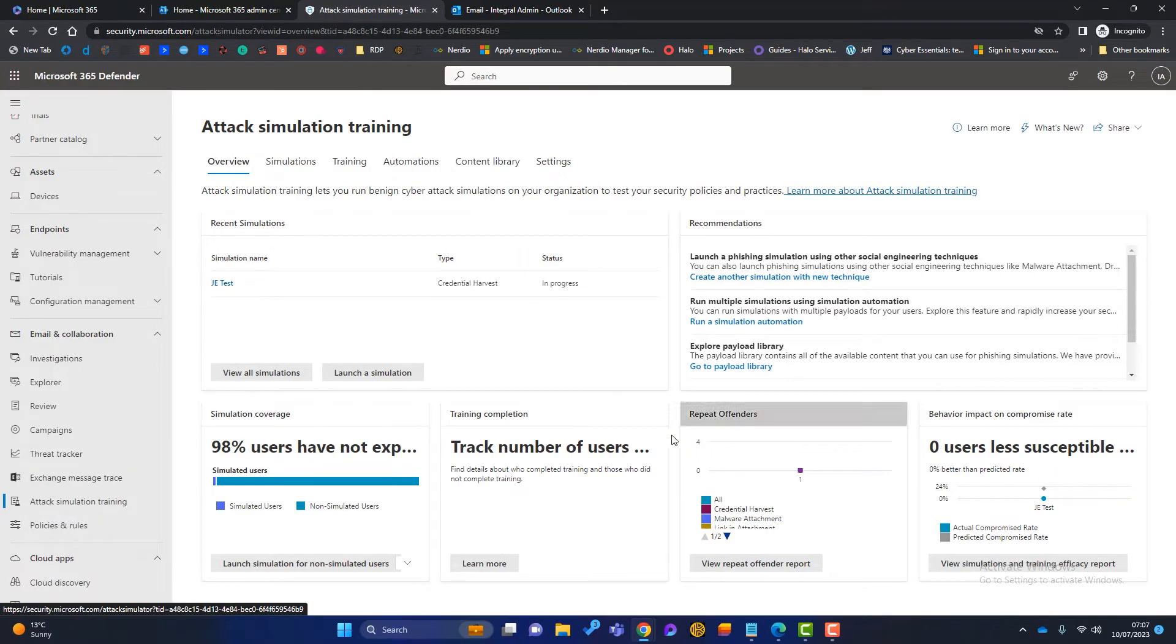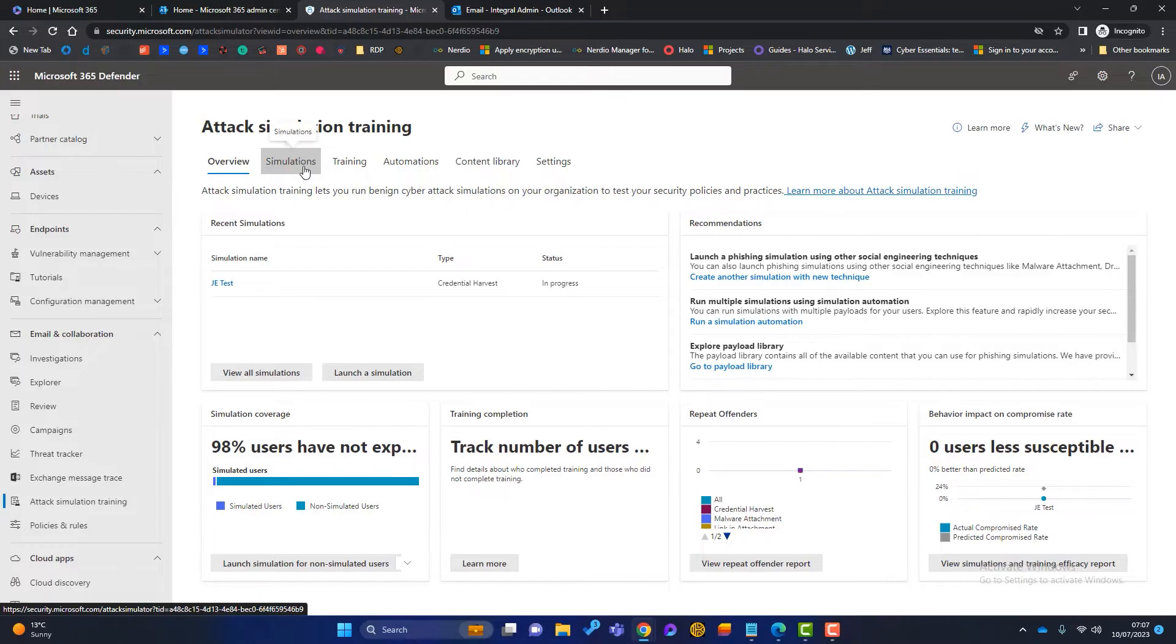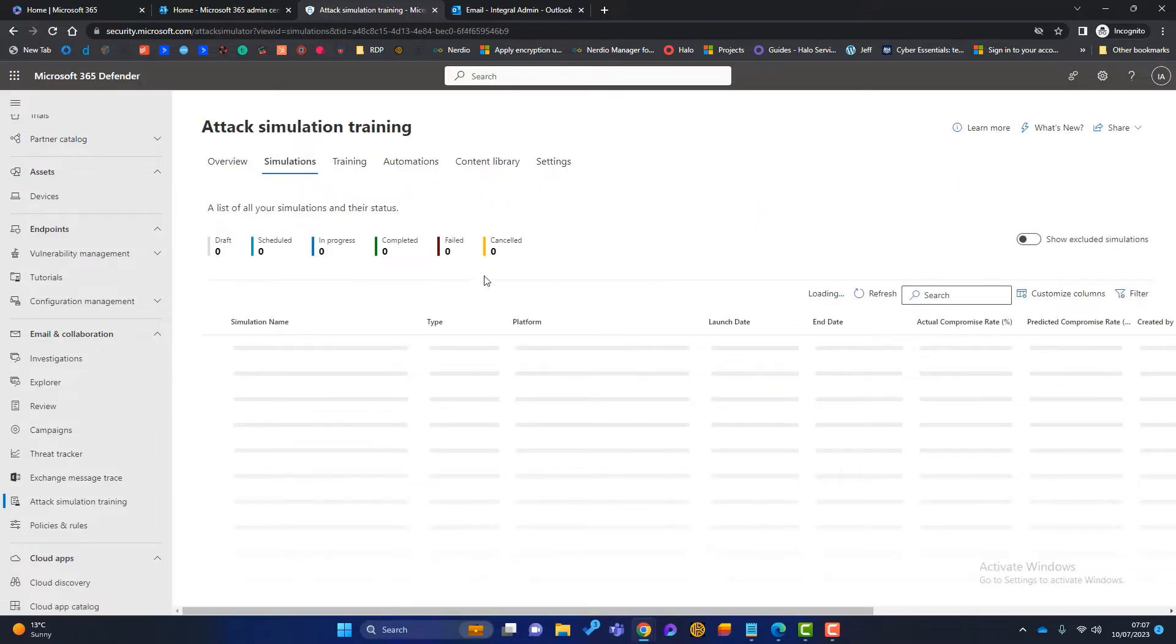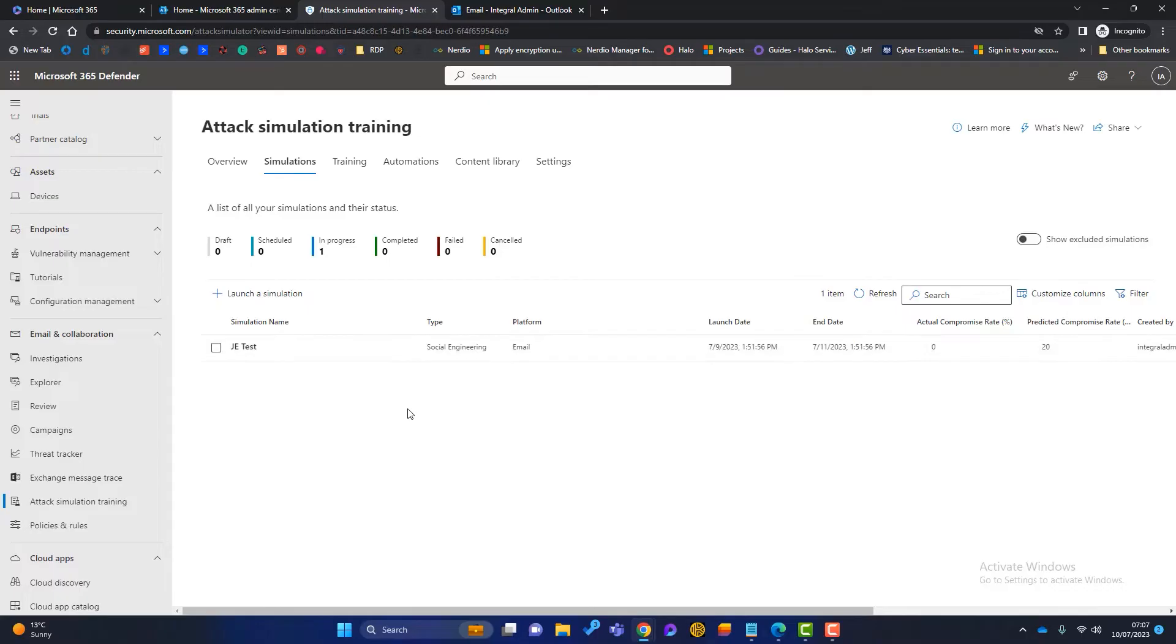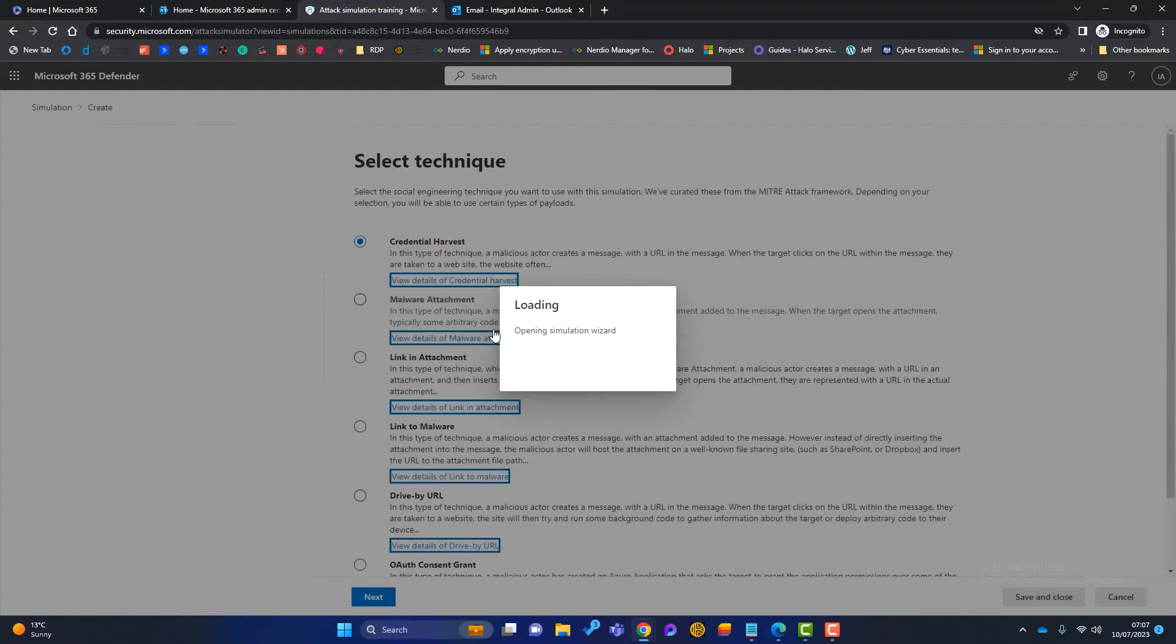Now, this first page is an overview and I'm going to circle back to that later. But the tab that I want to start on is the one called simulation. So I'll click on there. Now you can see I've got an attack simulation that I created earlier—that's just called JETest. But to launch a new simulation, I just simply click on here, launch a simulation.